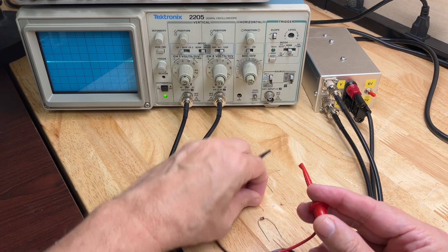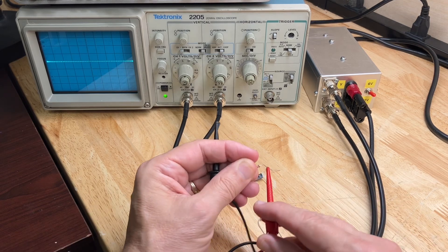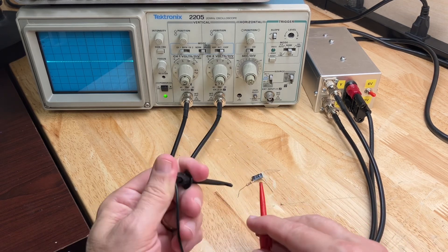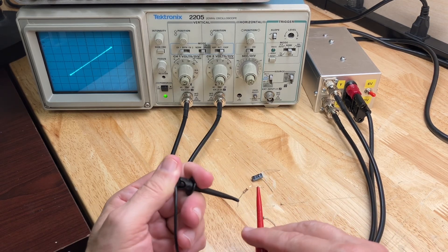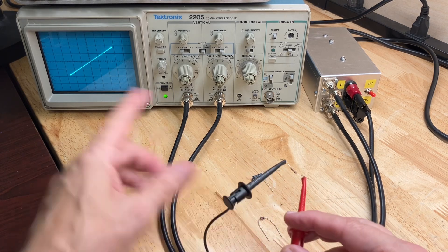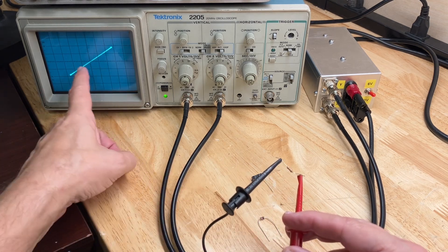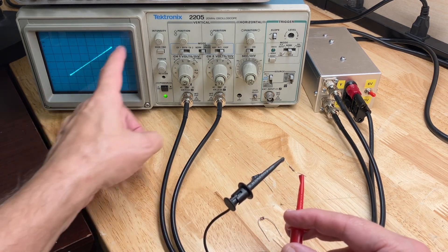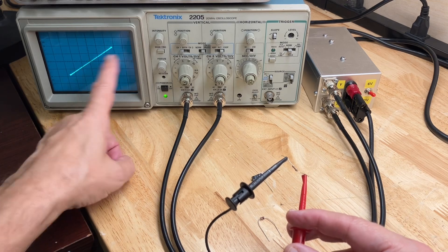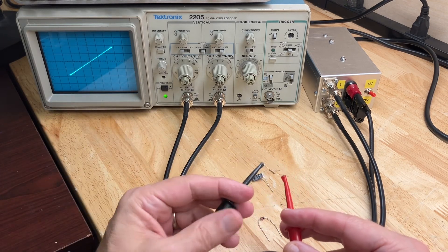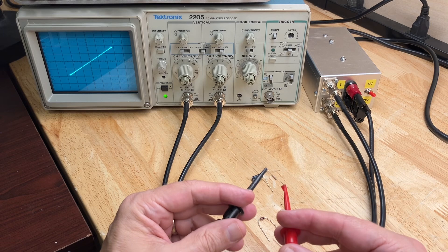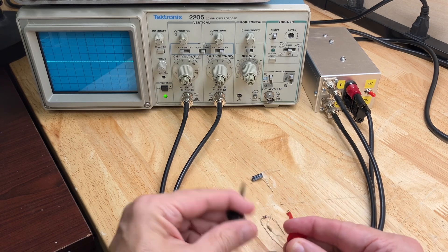So here's a resistor, this happens to be a 1.2K resistor. It shows a linear change in voltage with a linear change in current. So that's a resistor, it shows a diagonal line.